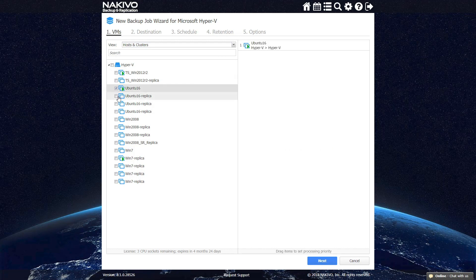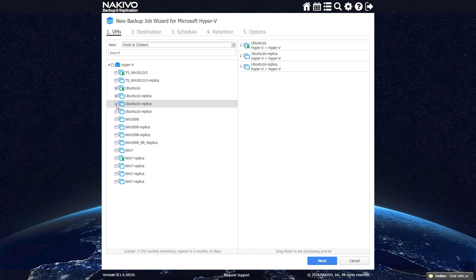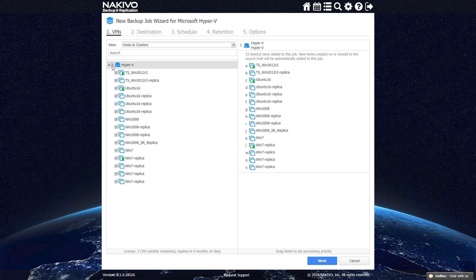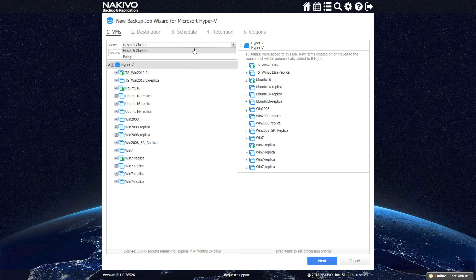At the first step of the job wizard, you can select one or multiple VMs to be backed up. NAKIVO Backup and Replication lets you select an entire container to automatically protect all the VMs inside it. If any VMs are added or removed from the container, the scope of the job is updated automatically.